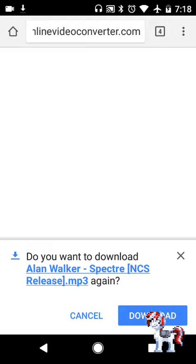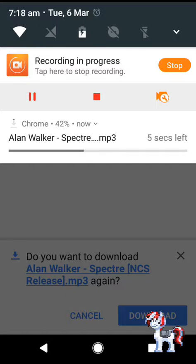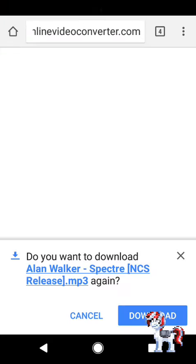There we are — see, it's downloading. It doesn't take that long to download, honestly.